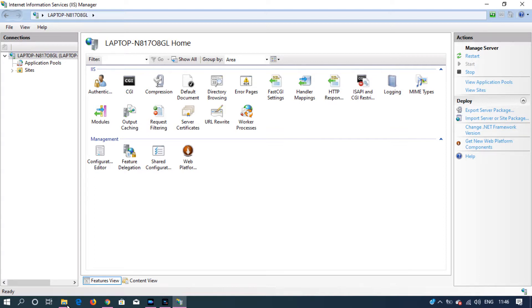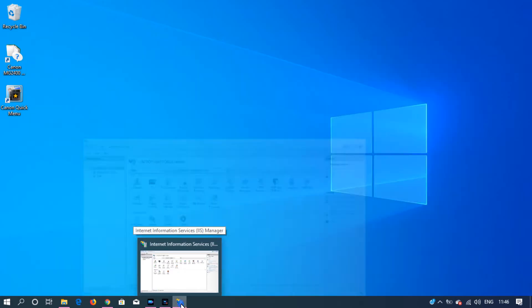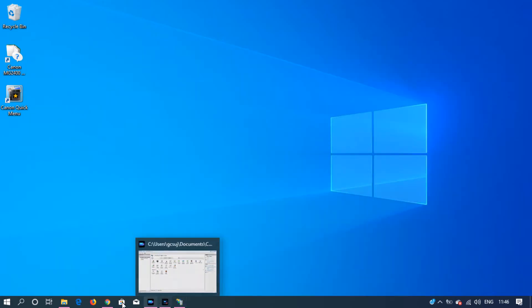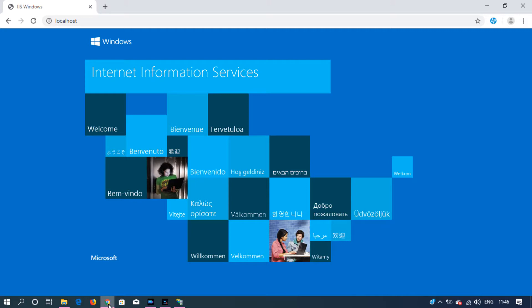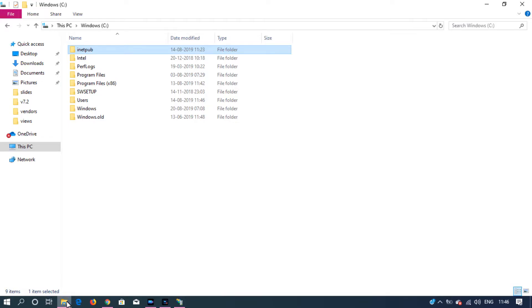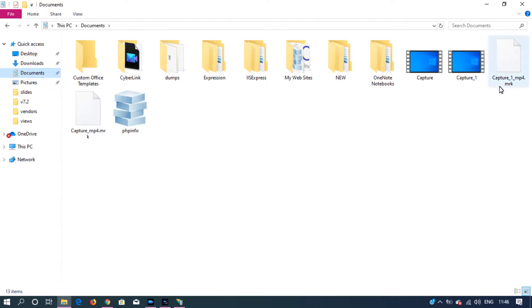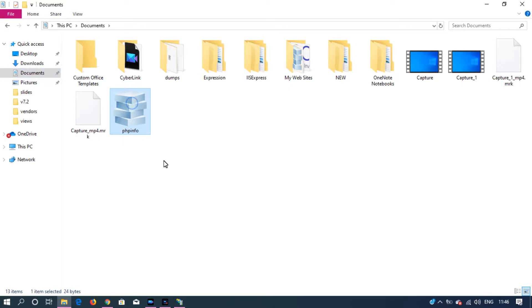The next thing is we want to check if we have PHP successfully installed in our machine. For that we need to create a new file inside the iNetPub folder. I've created it inside my documents.